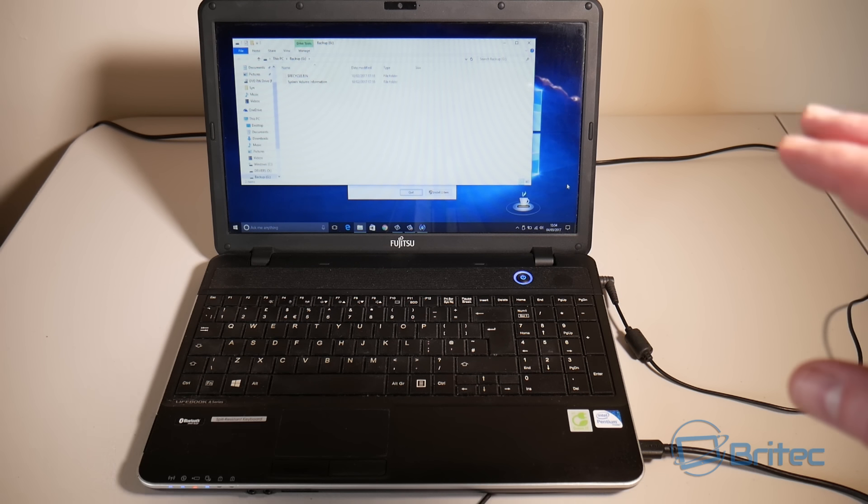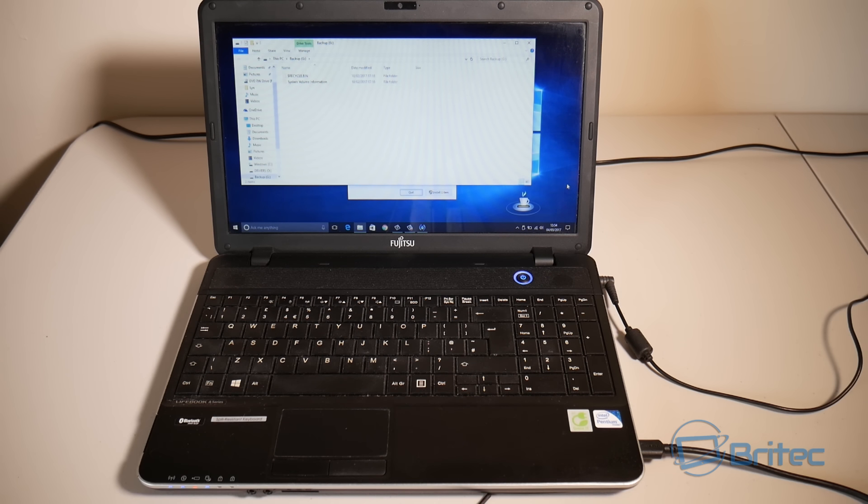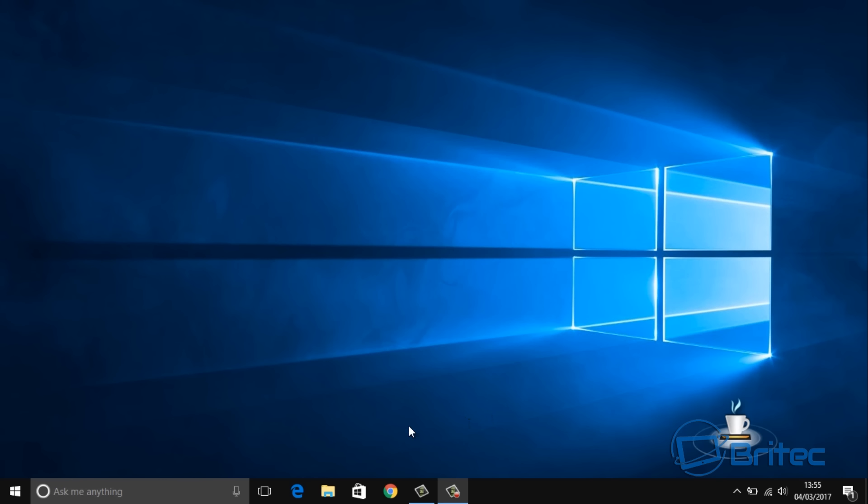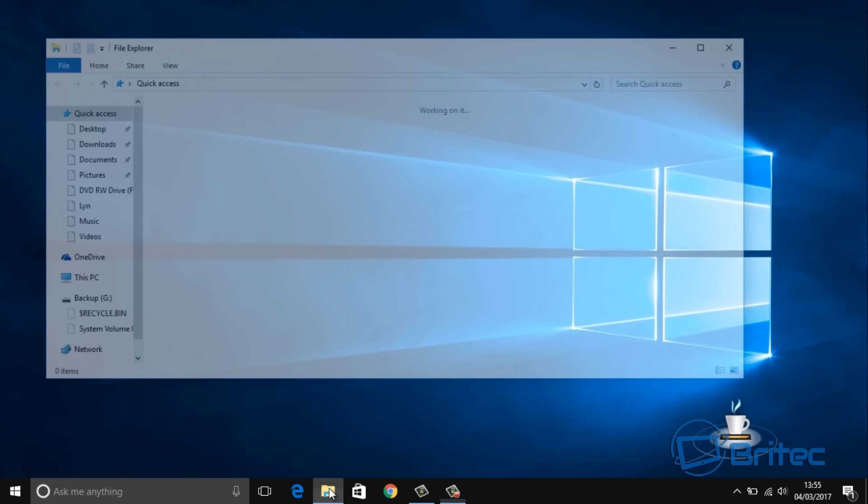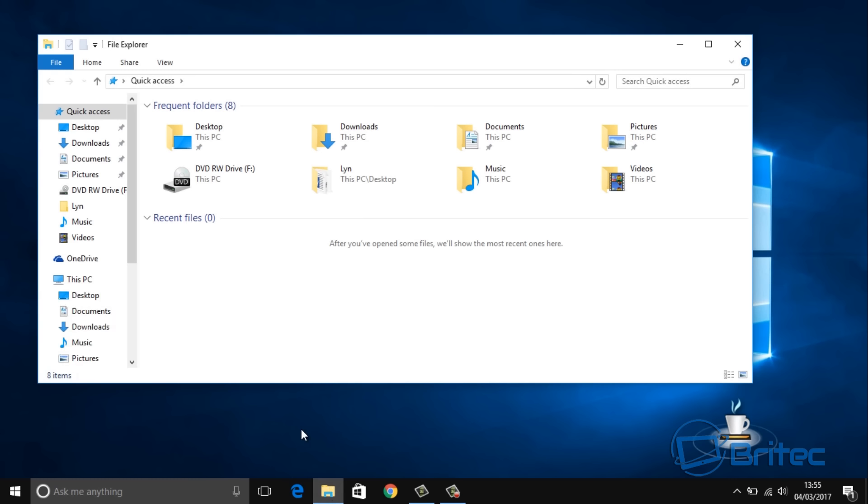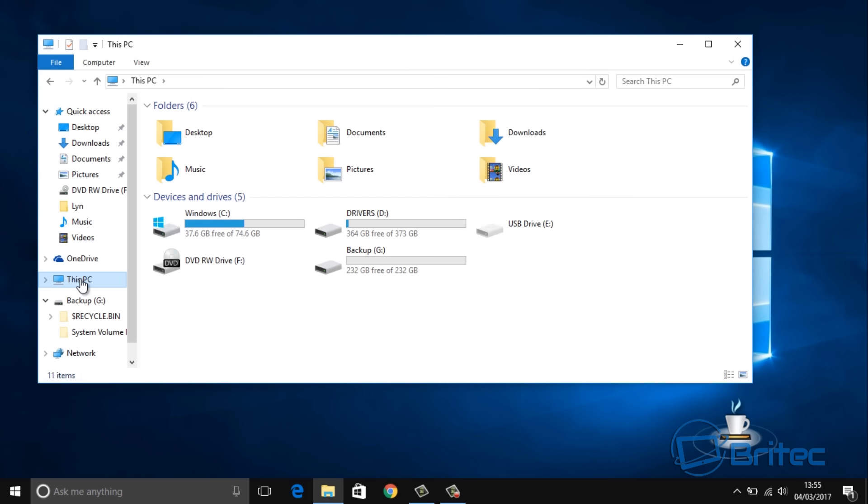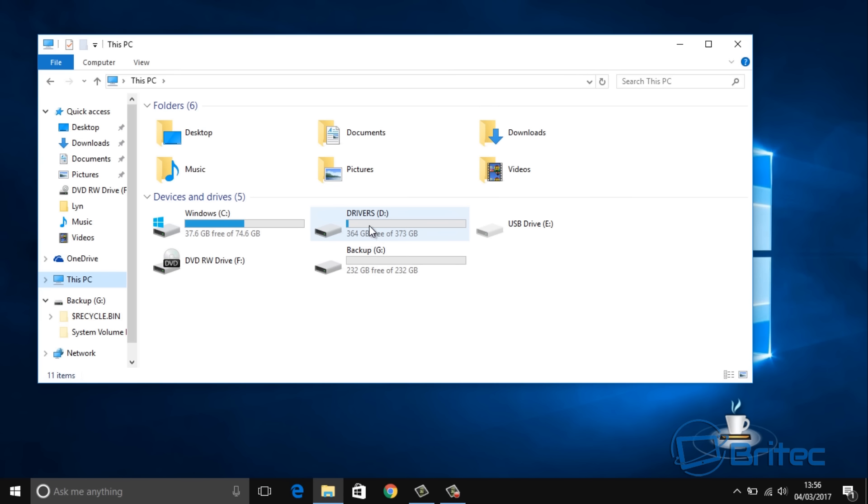We will need a piece of free software so let's go on to the laptop now. We're going to open up file explorer and have a look at our drives. We've got our backup drive which is our SSD because it's a second-hand drive, and we can see C drive which is the actual hard drive inside here.